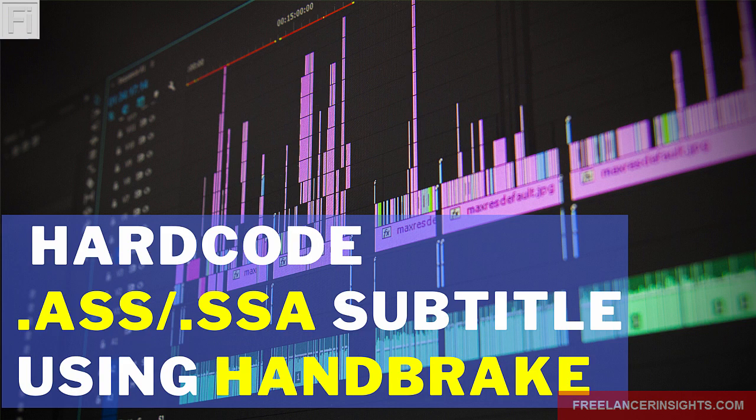In this tutorial, we are going to hardcode .ASS subtitles to a video using Handbrake. Hi, my name is David from freelancerinsights.com, where we believe you should never stop learning.